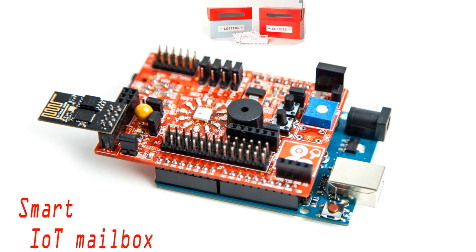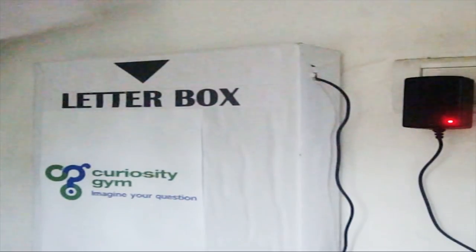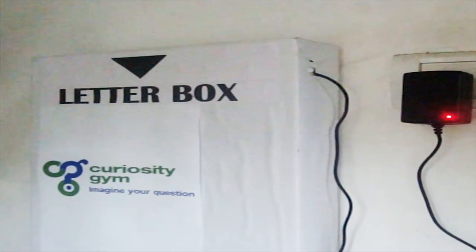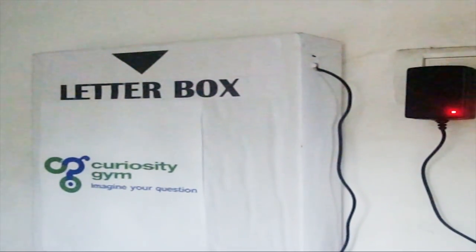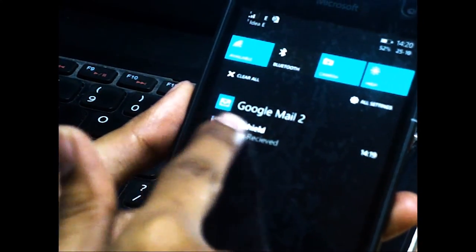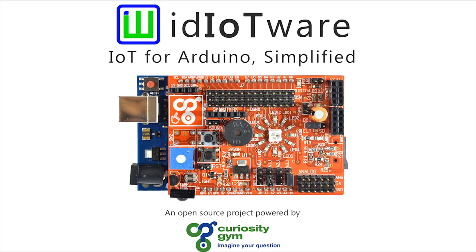In this project, I am going to demonstrate how to build your own IoT-Aware PostBox with the help of the Idiotware Shield. This PostBox alerts you about new envelopes dropped inside a PostBox by the Mailman.